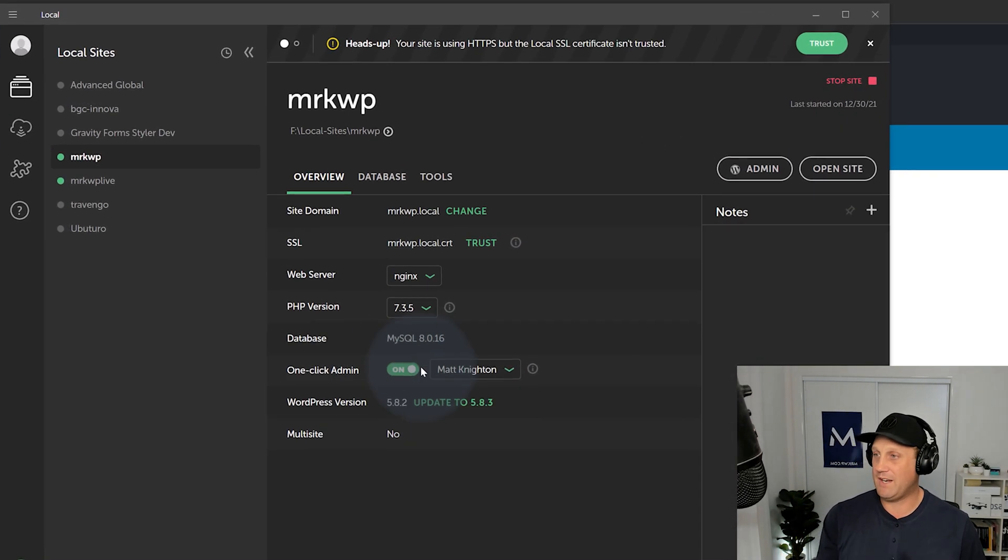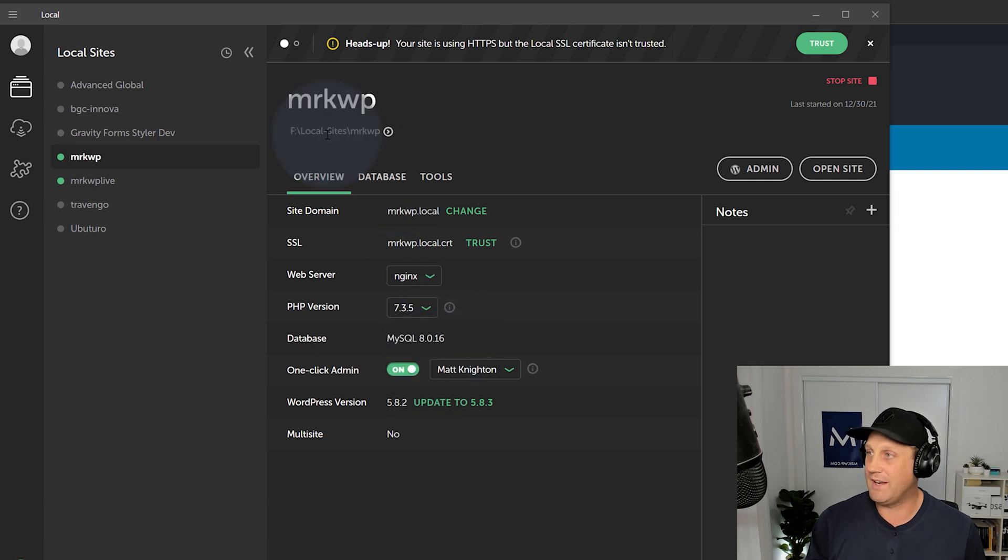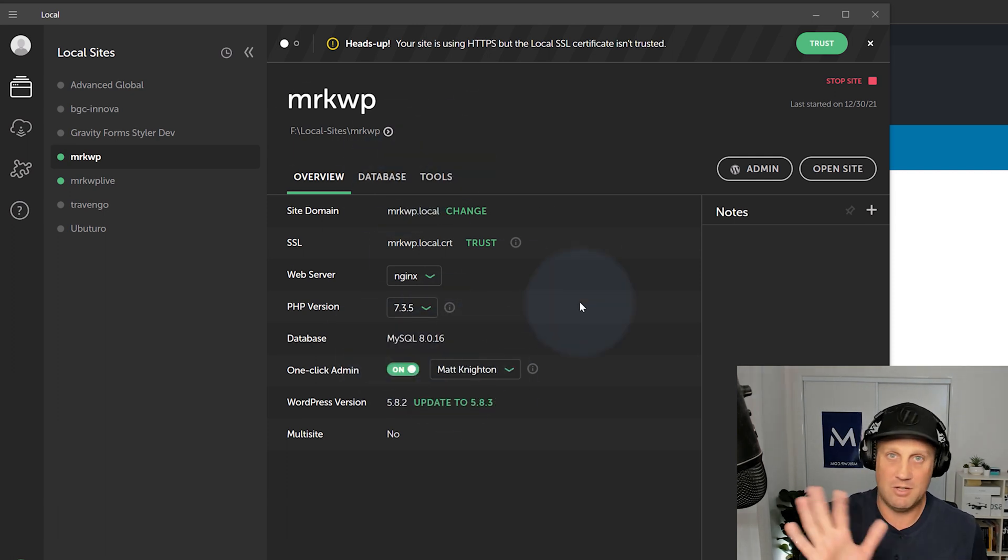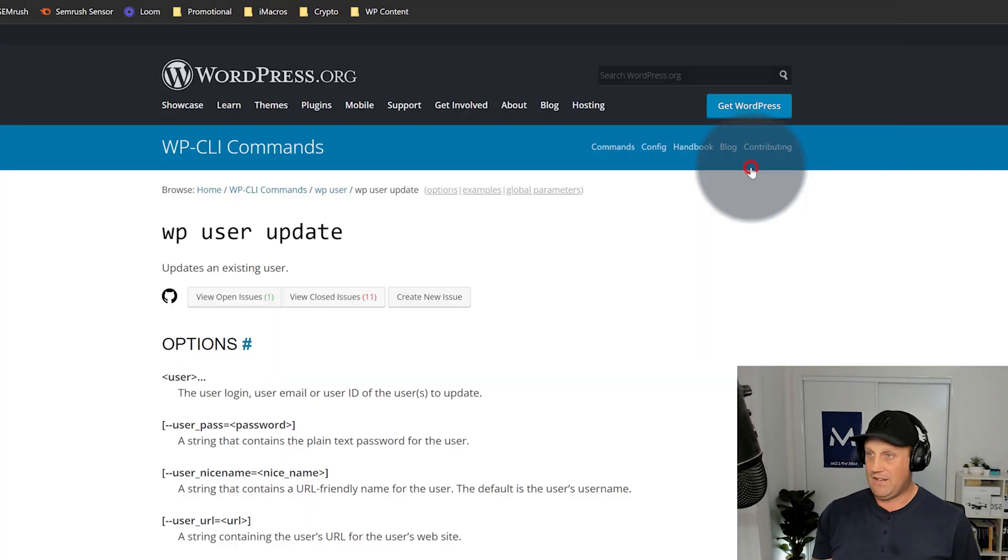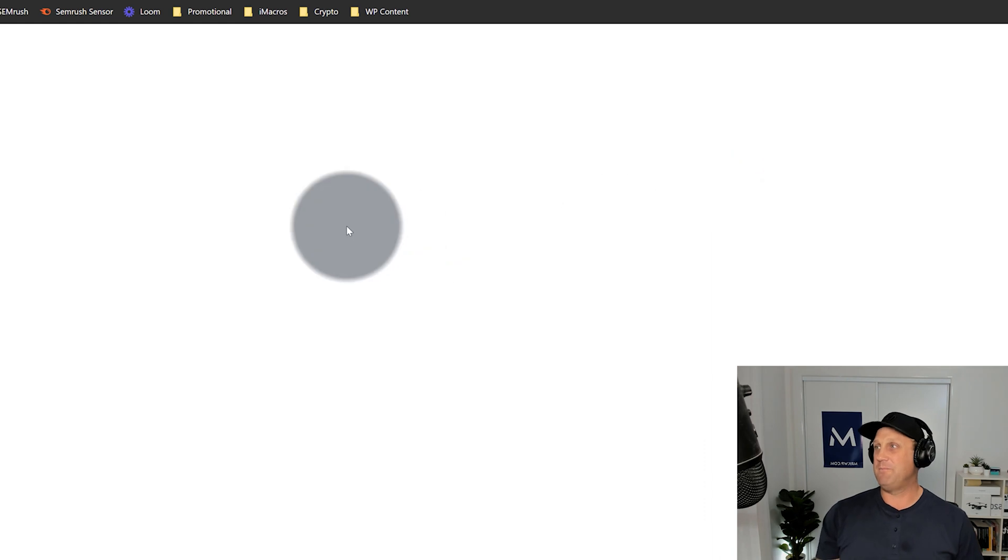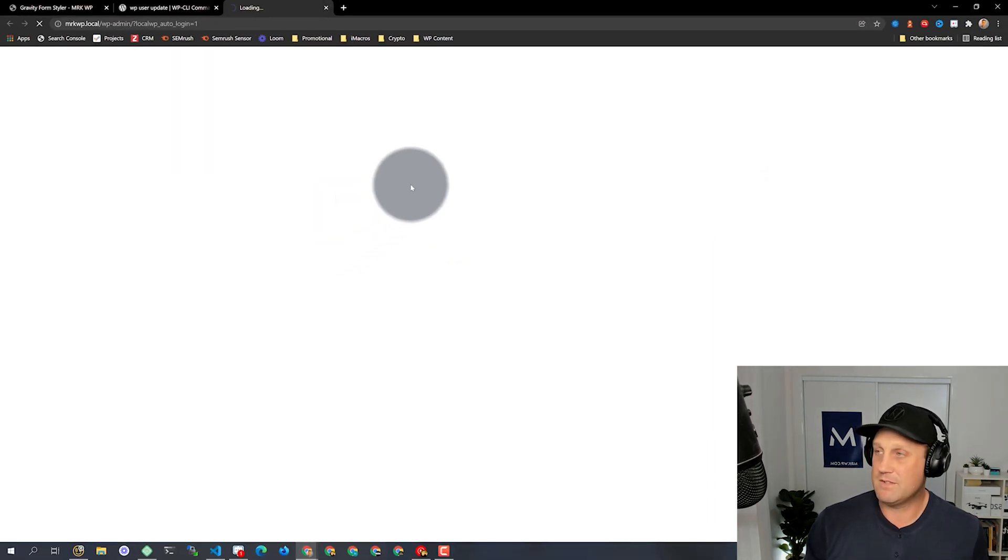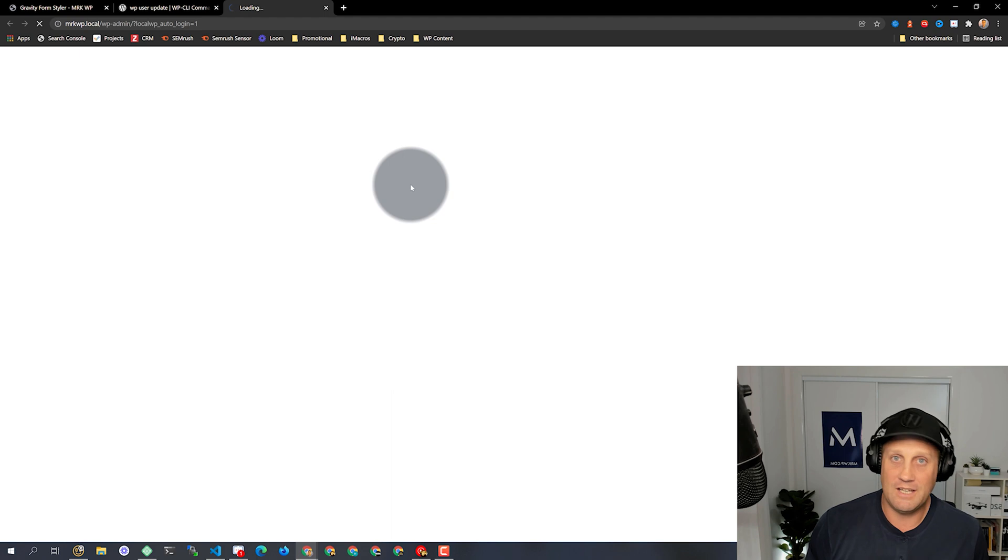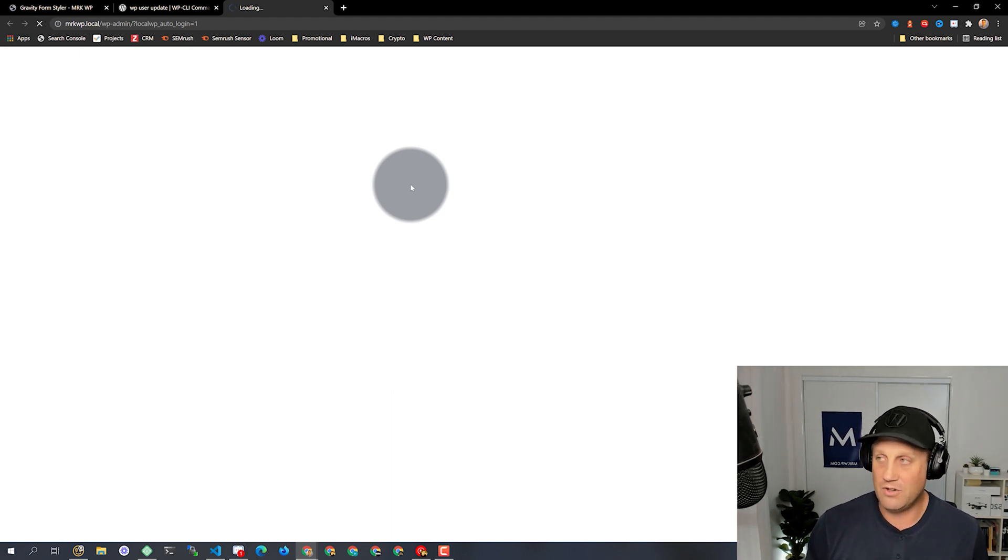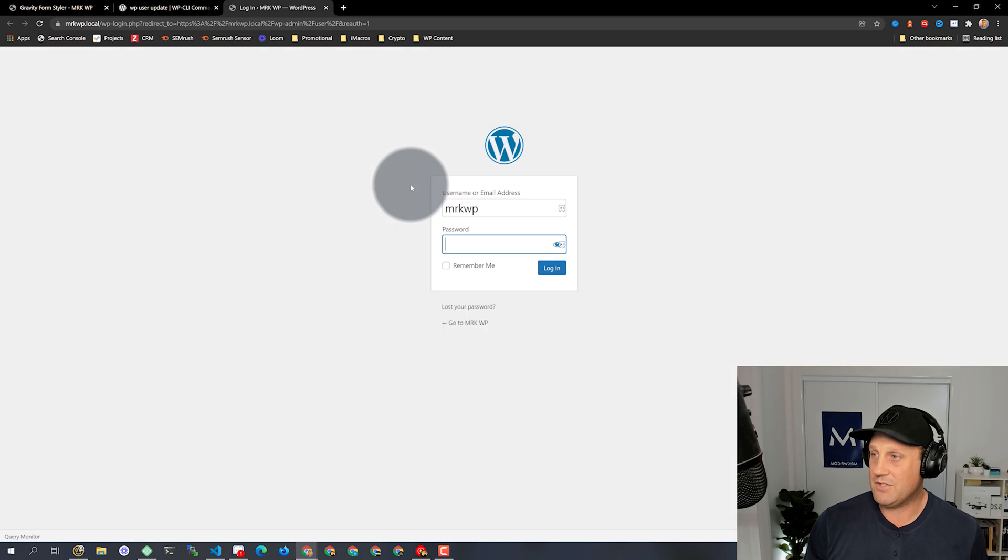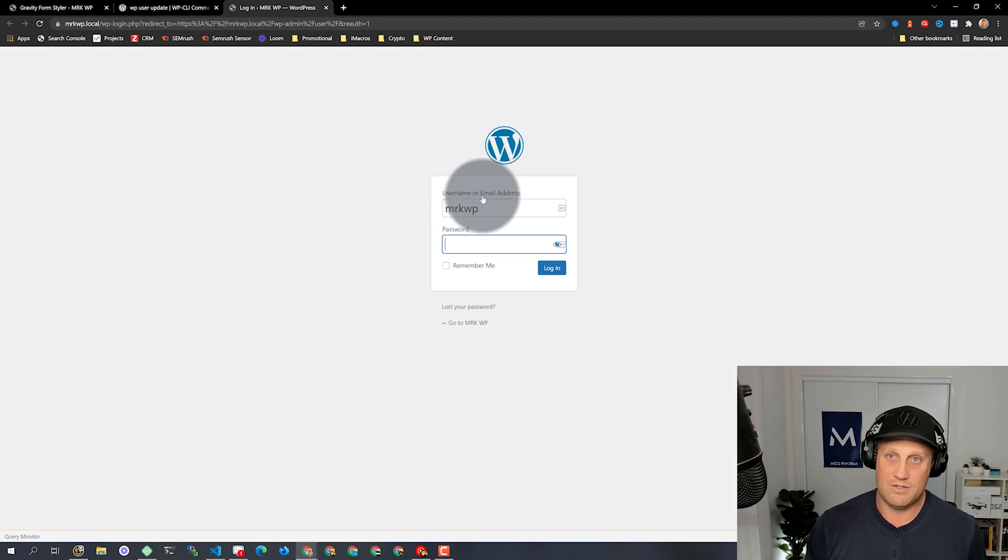So right now I've got my site here, my MRKWP site that I'm working on, and I click admin, and it goes to open up, sits there hanging, and I'm kind of going, all right, is this thing going to log in or not? And then eventually it rejects me out to the login page.